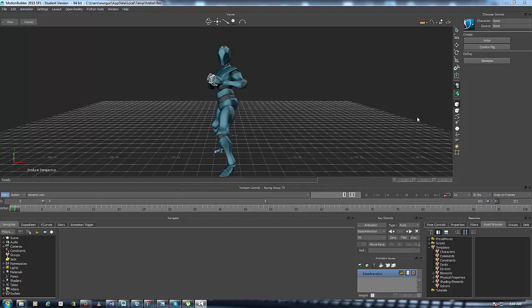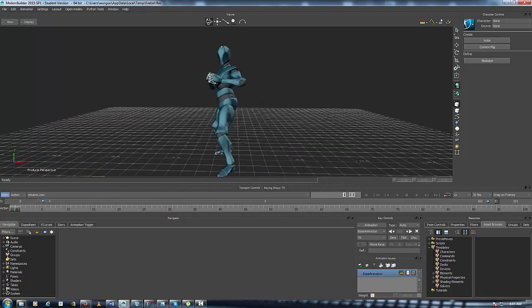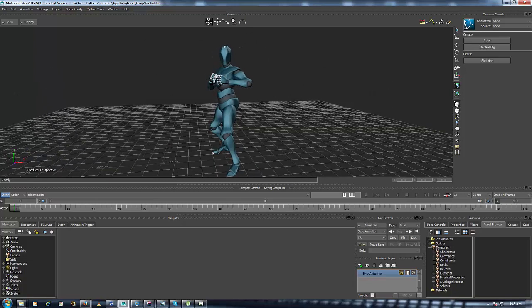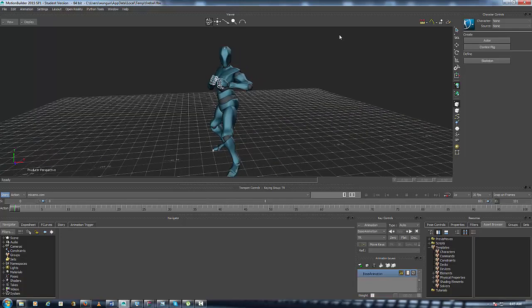Hey, what's up everybody, it's your boy OneGun here and today we're going to do a little work. Today we're going to learn how to characterize a character inside MotionBuilder. The reason is that this character brought into MotionBuilder is there, but MotionBuilder can't see it because it can't recognize its skeleton or rig. How you'd know your character is not characterized is by going up to where it says 'Character,' clicking on it, and nothing shows up — you constantly get 'None' in the character controls panel.